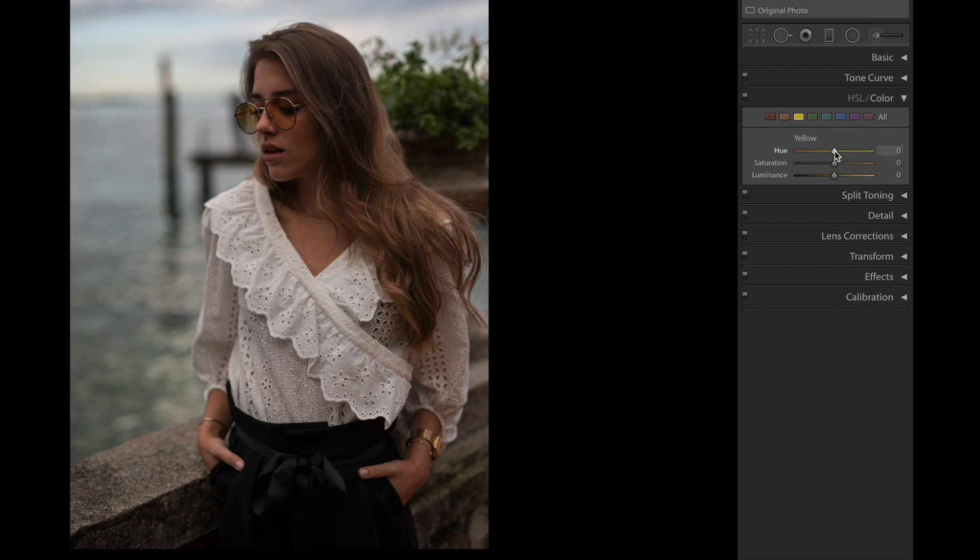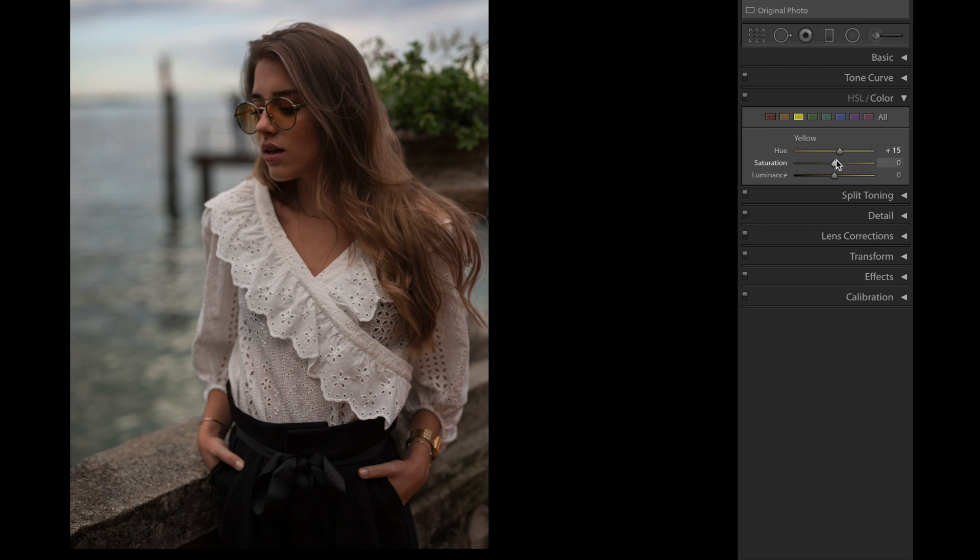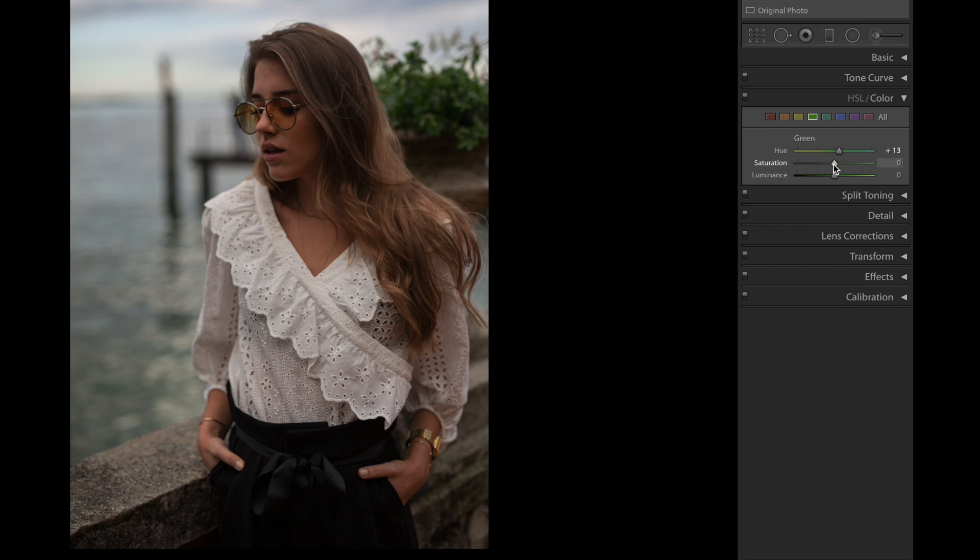Yellow color next. We're gonna bring the hue up to +15, saturation down to -20, and luminance to -30. Green color next, hue up to +13, saturation down to -70, and the luminance up to +32.